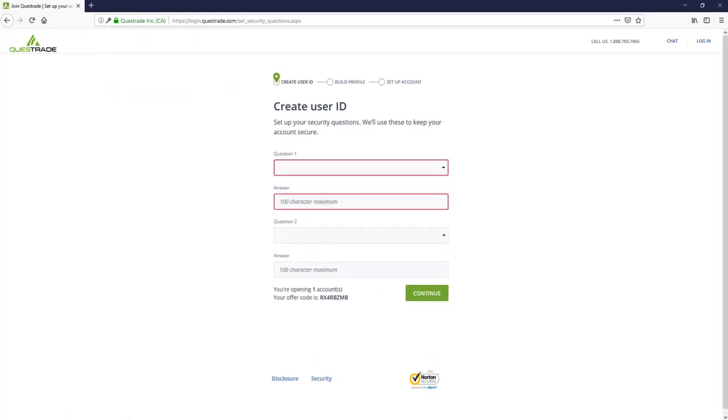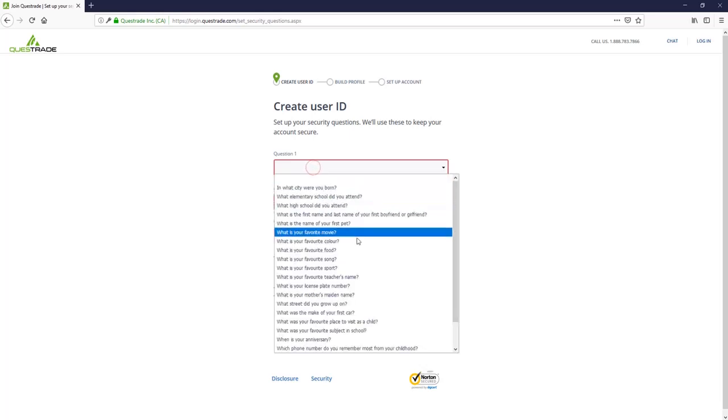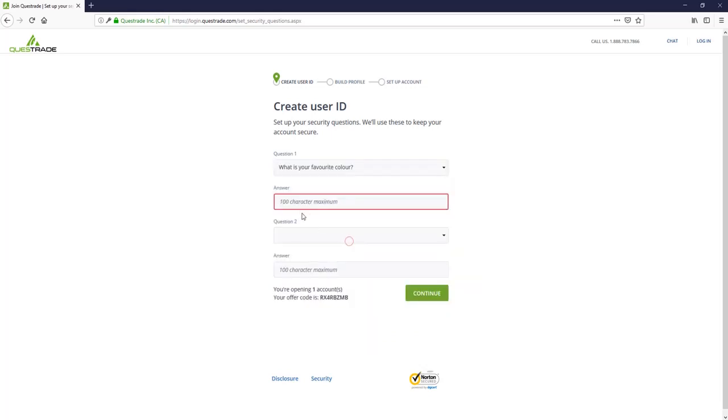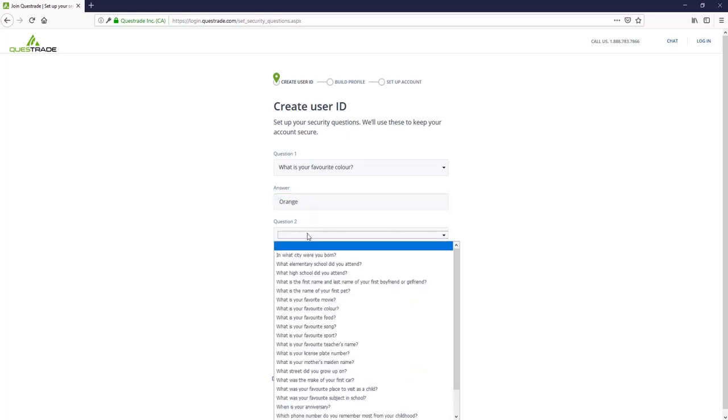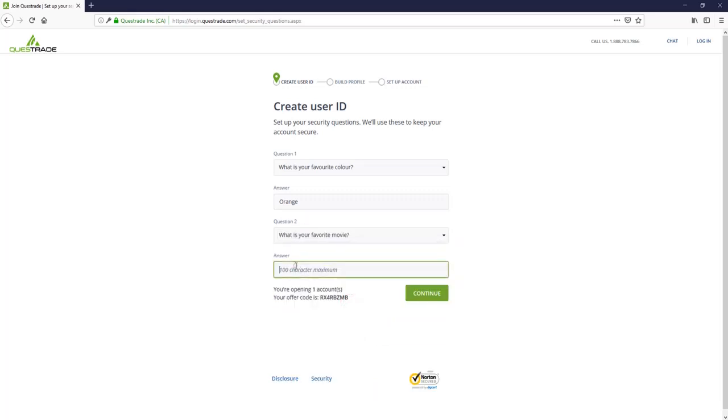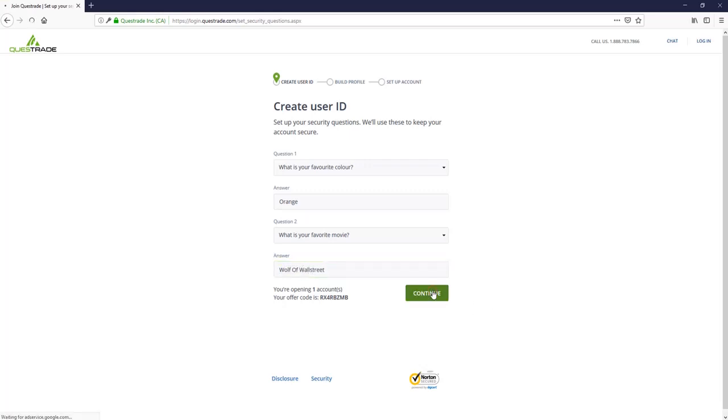Here we're going to set up some security questions. This is another level of security, so if you were to ever lose your password, Questrade will ask you these questions, and you will be required to answer them if you want to get back into your account. So we'll go... What is our favorite color? Orange, of course, for Stocktrades. Question two. Favorite movie. Let's go Wolf of Wall Street. Carry on.